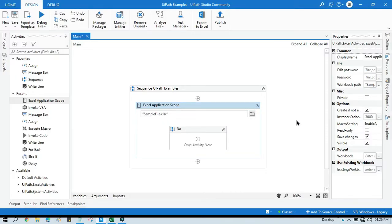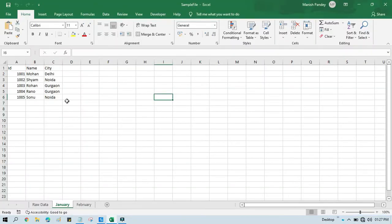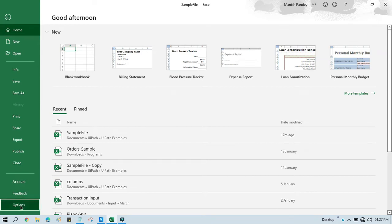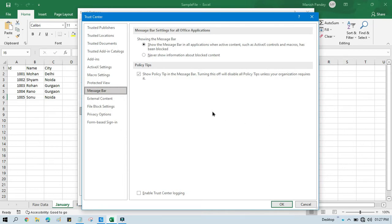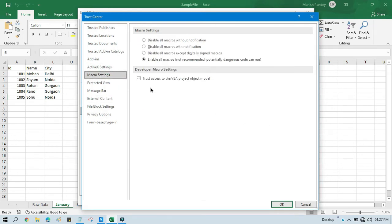Before inserting a sheet, you need to make sure of one thing. Open any Excel workbook — it does not have to be the one where you are inserting the sheet. Then click on File, go to Options, click on Trust Center, then Trust Center Settings, then click on Macro Settings, and check the option 'Trust access to VBA project object model.' This should always be checked. Then click OK.